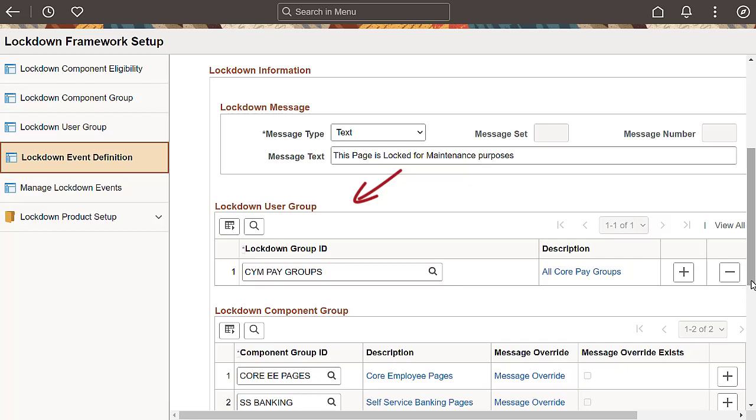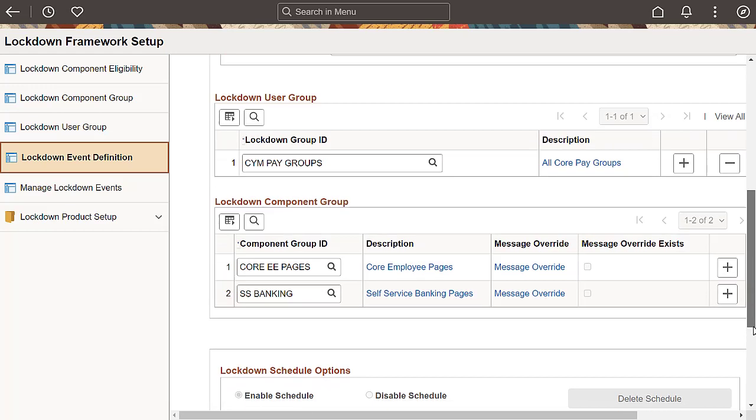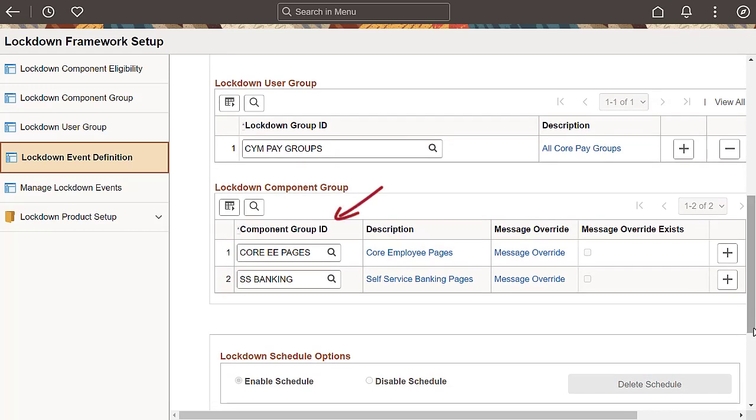The lockdown user group determines who gets locked out, defined as users, roles, or product keys. The component group ID determines which pages get locked out.